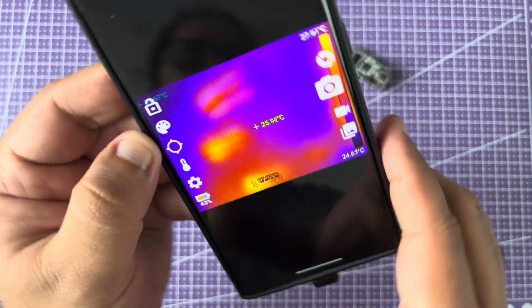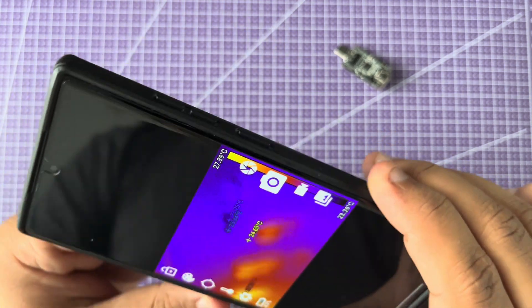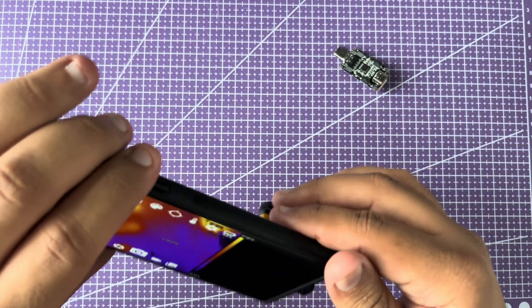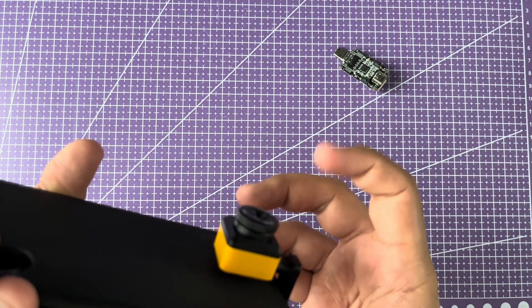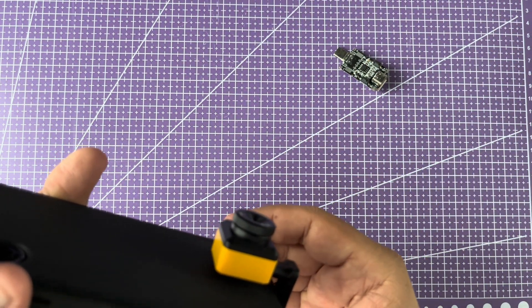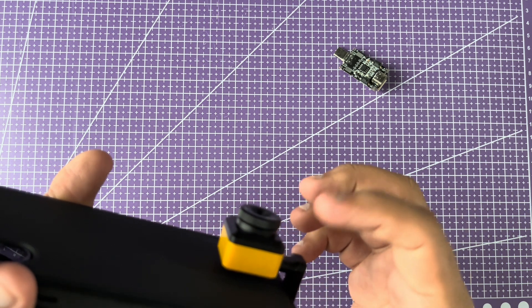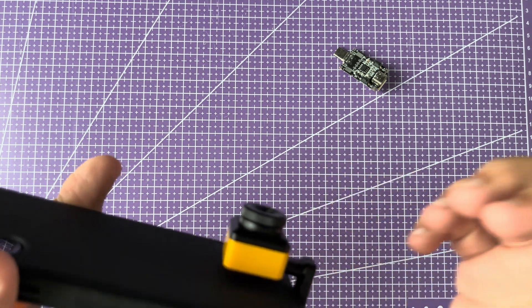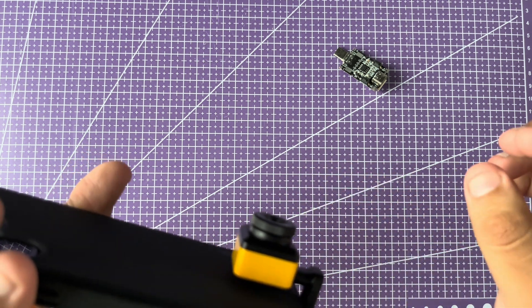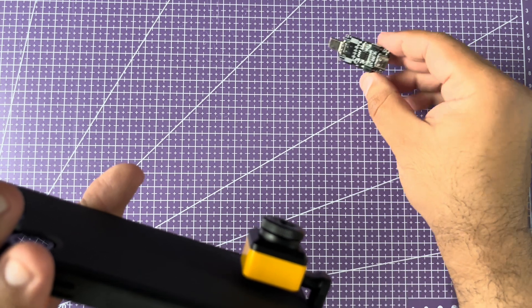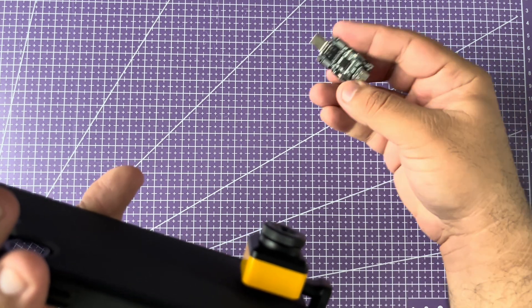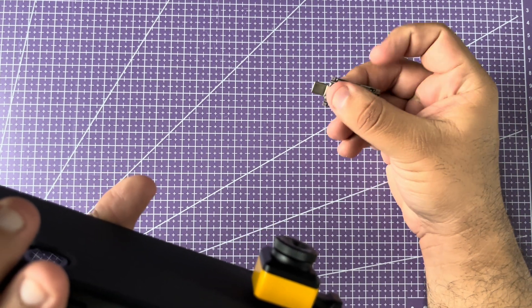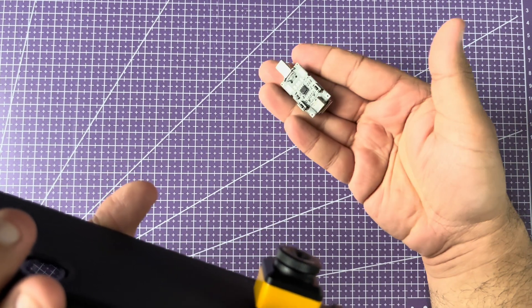I said that this device has an adjustable focus, and that's actually one of the reasons I purchased this. This adjustable focus allows you to get really close to small objects like circuit boards. This is a small USB-C trigger board.